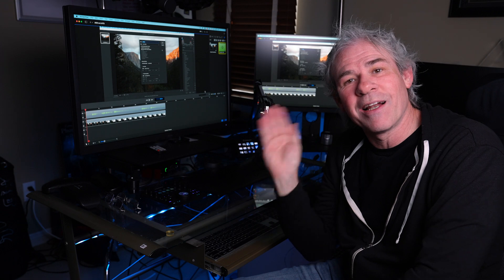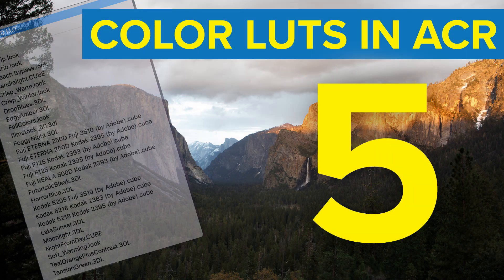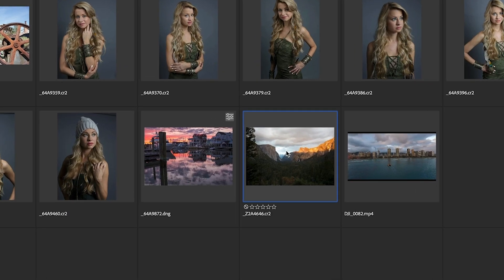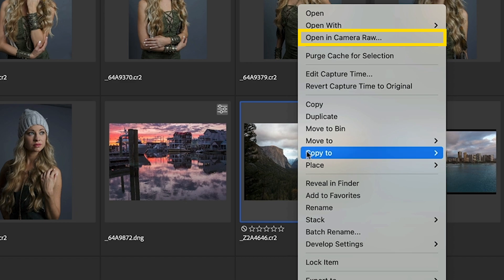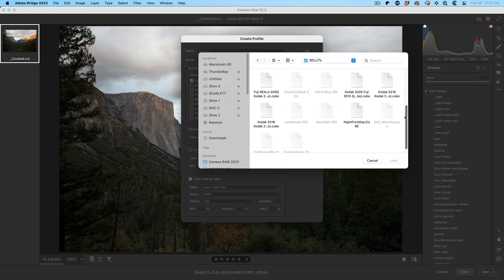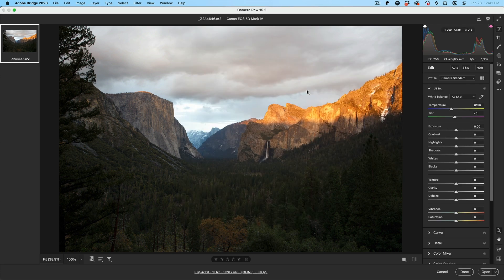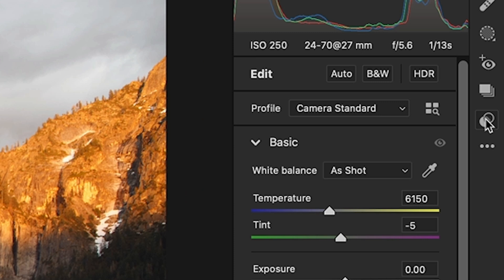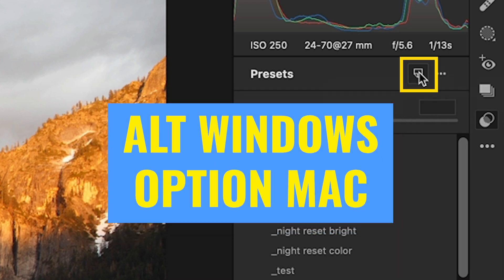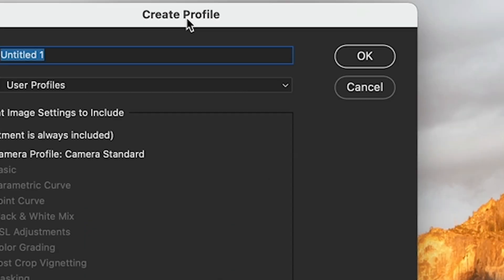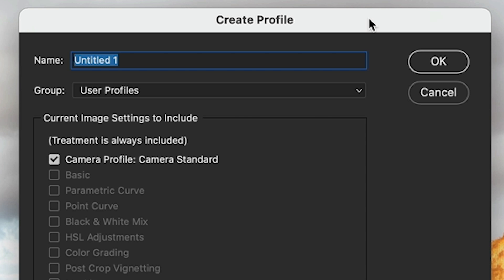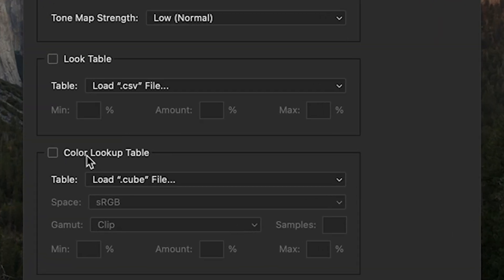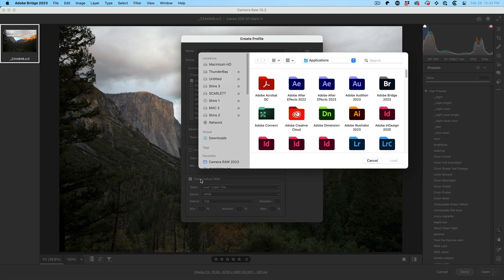Tip number five, how to use real color LUTs inside of Camera Raw. You can use a color LUT directly in Camera Raw. Let me show you how. Let's right click in Bridge. Choose open in Camera Raw. Now Photoshop comes with a hidden set of LUTs. We can access most of those directly within here. So what we're going to do is act like we're creating a preset, so click on Presets. Now rather than create preset, hold down the Alt or the Option key and now it will come up the option to create a profile instead. Let's name this profile, PSE Test will work.